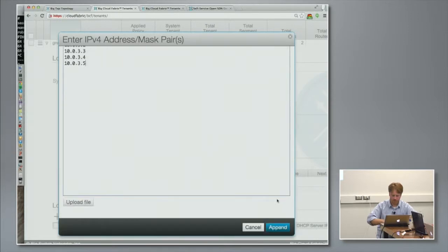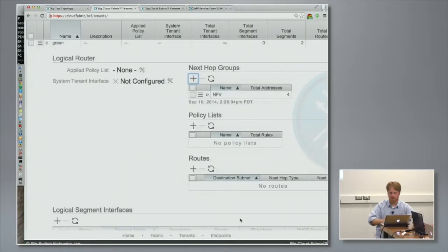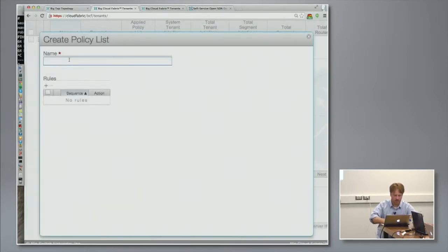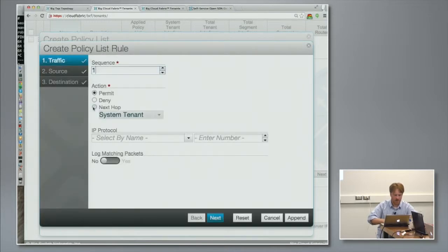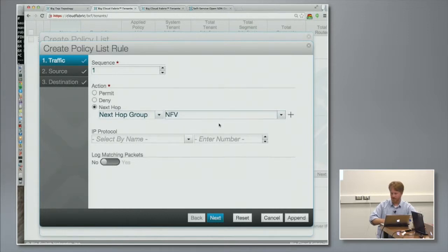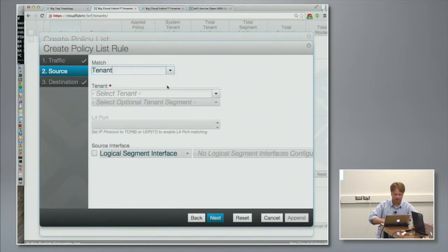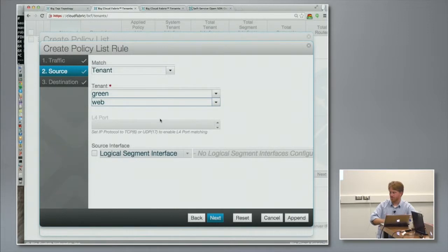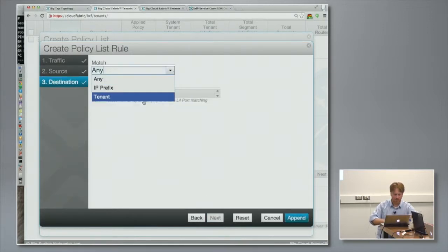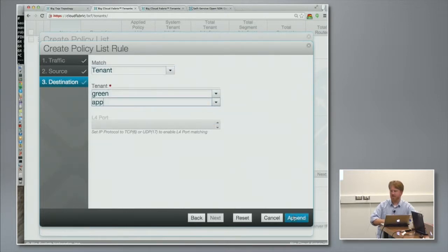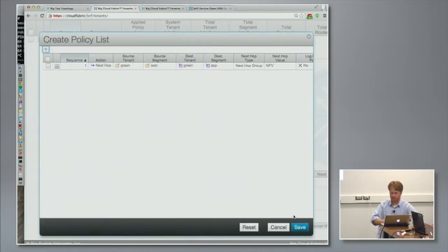Let me do this in under 20 seconds. I'm going to create an ECMP group that I call NFV, and I'm going to add a whole bunch of addresses to it — these are my target VMs, the virtual firewalls or whatever. Then I'm going to create a policy that I call NFV, and that policy is going to say the action is next-hop. It's found my NFV list there. I want you to send anything from the green tenant on its web logical segment going to the green tenant on its app logical segment through this NFV group. And that's created — it's as easy as that.